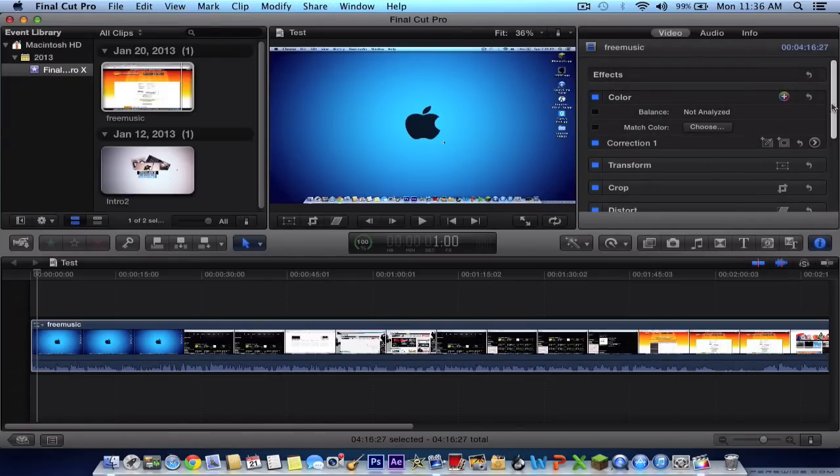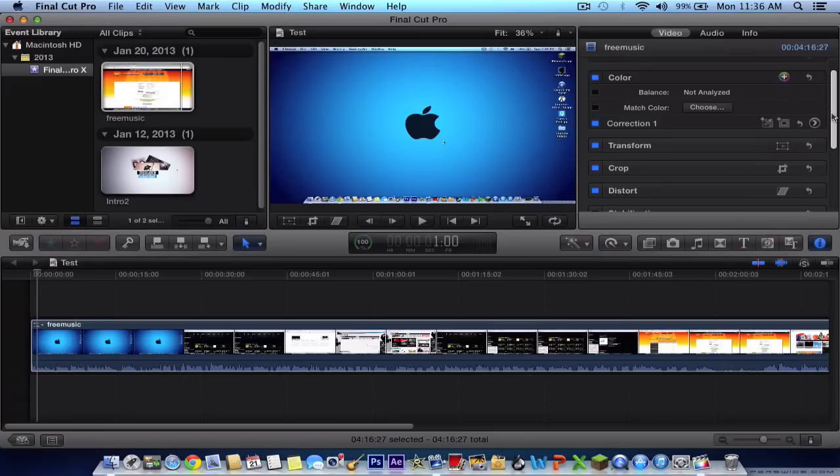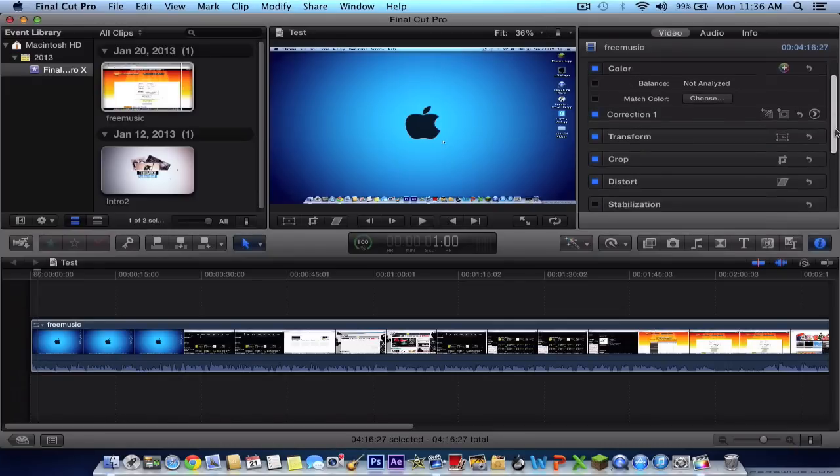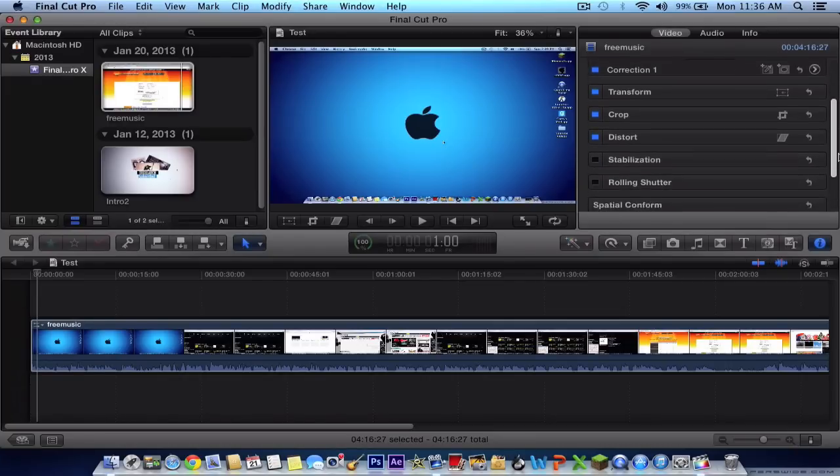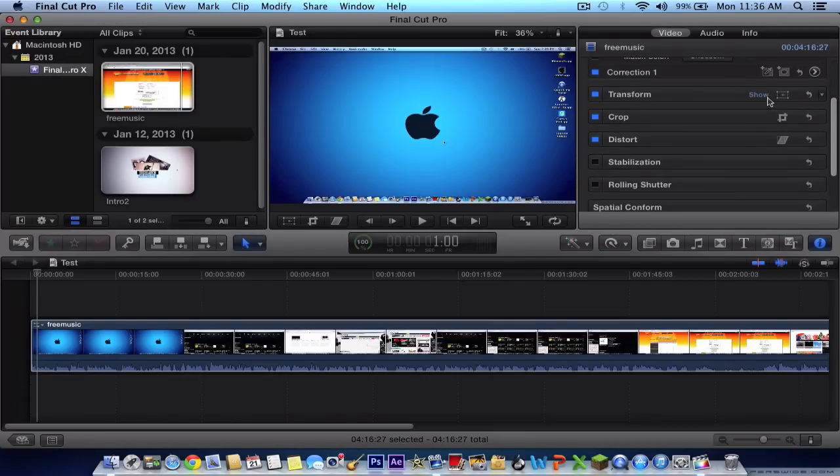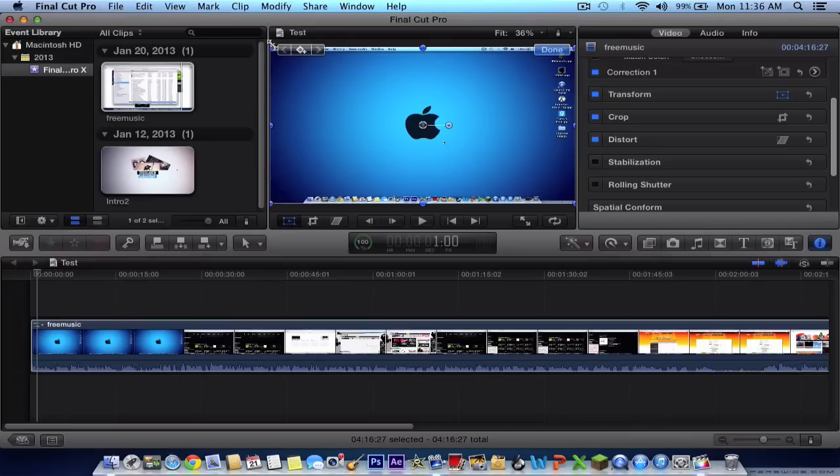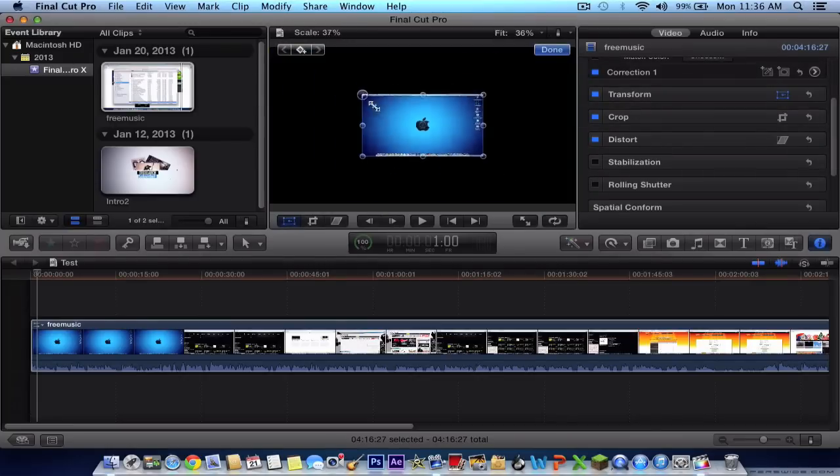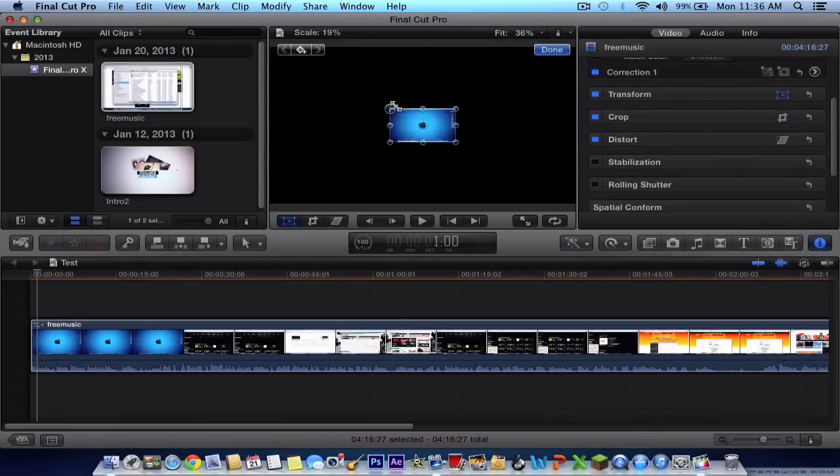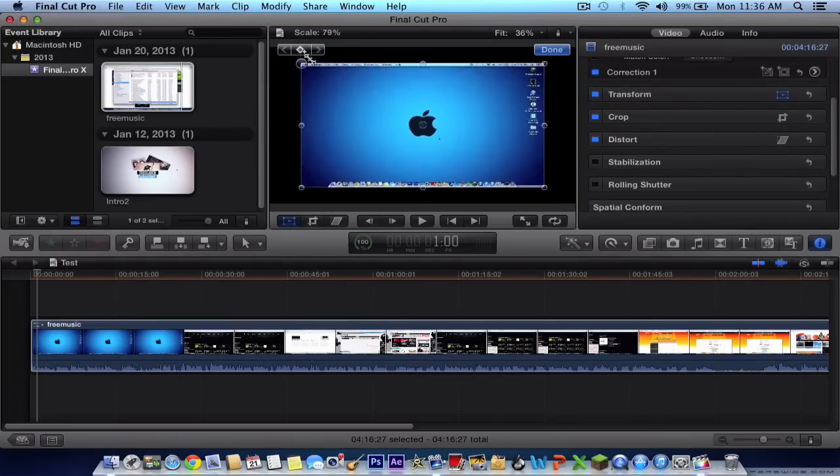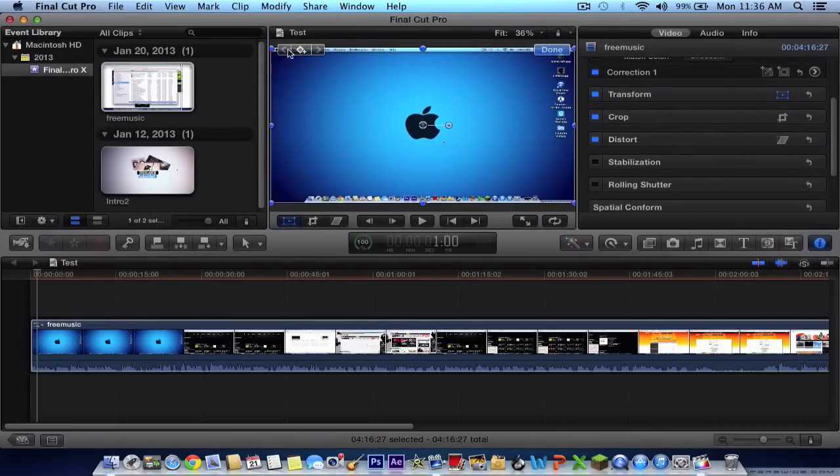So here you will have the effects, tools, color correction, transform, crop. How the crop transform works is you will have the transform right here. You can also just enable it by clicking this button right here. And you will be able to transform it this way or the other way.